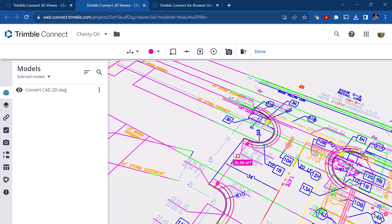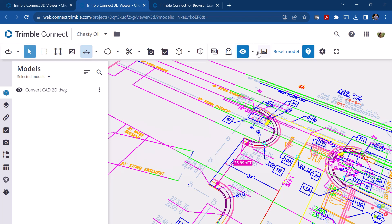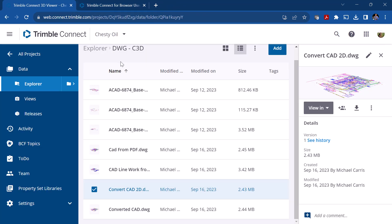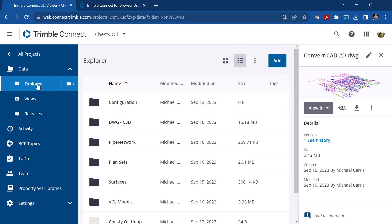The other issue is that when you select some of these objects, it selects everything and doesn't really let you drill down into individual components. In this particular example, that's really the way the drawing is set up. So I'm going to close this and look at a different drawing — or in this case, actually a model — within this project.